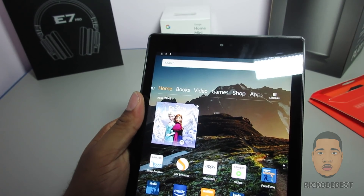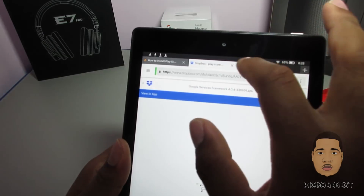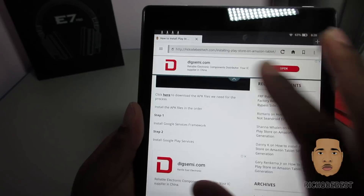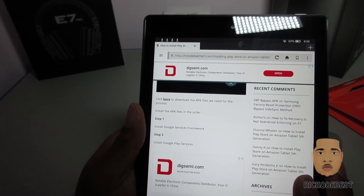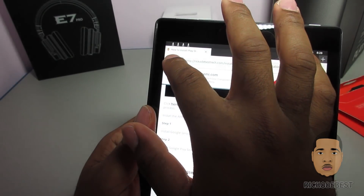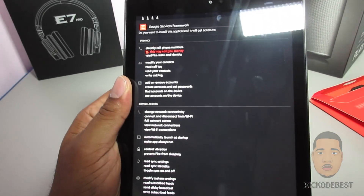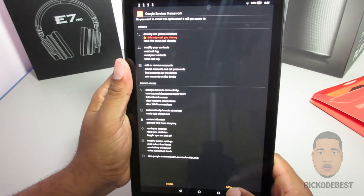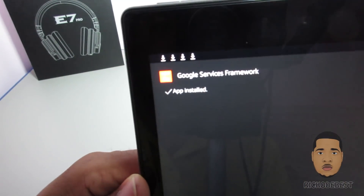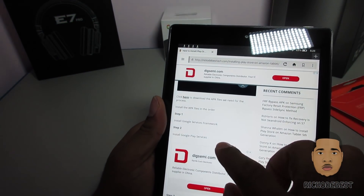Once all the APKs are downloaded, go back to the site. As you can see, Step 1 is to install the Google Service Framework. Head over to Downloads, find the file that says Google Service Framework, click Install, and once it says 'App installed,' you're done with step one.